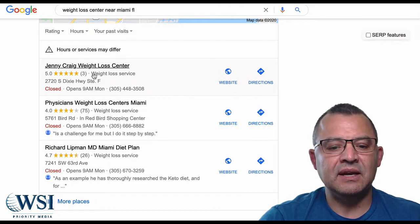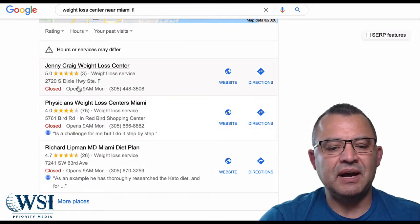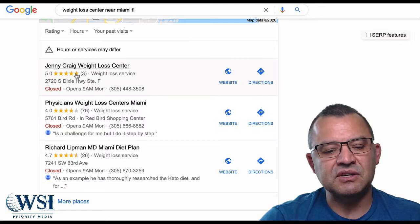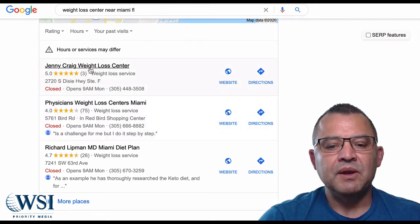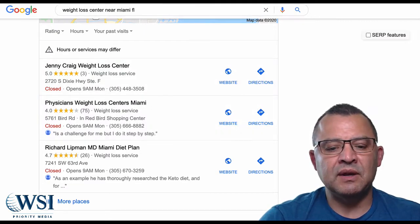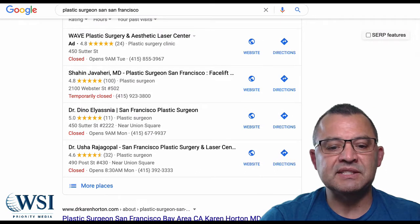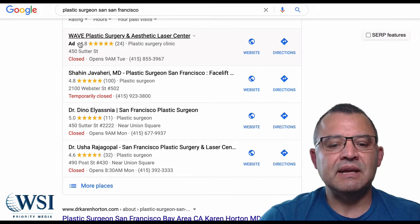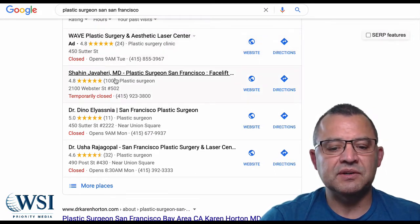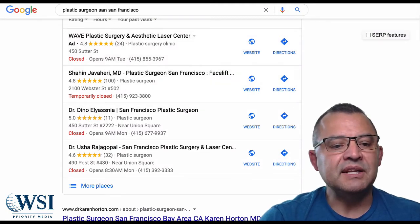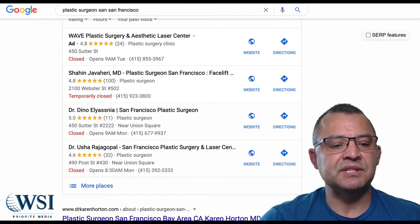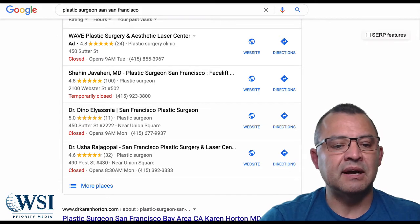Looking at this ad — same thing with Jenny Craig. They've placed themselves on top. They do have five stars but only three reviews. With Jenny Craig it's a no-name listing, and this other guy has five stars and a bit more reviews. The more reviews the better. It's going to work extremely well for somebody using it.